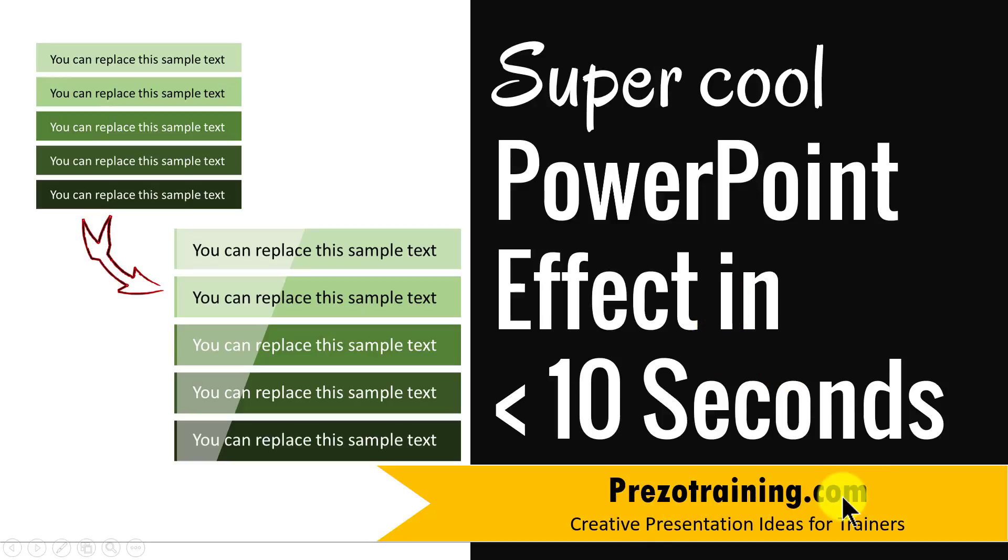I am Ram Gopal from PrezoTraining.com, a site that offers creative presentation ideas for trainers.